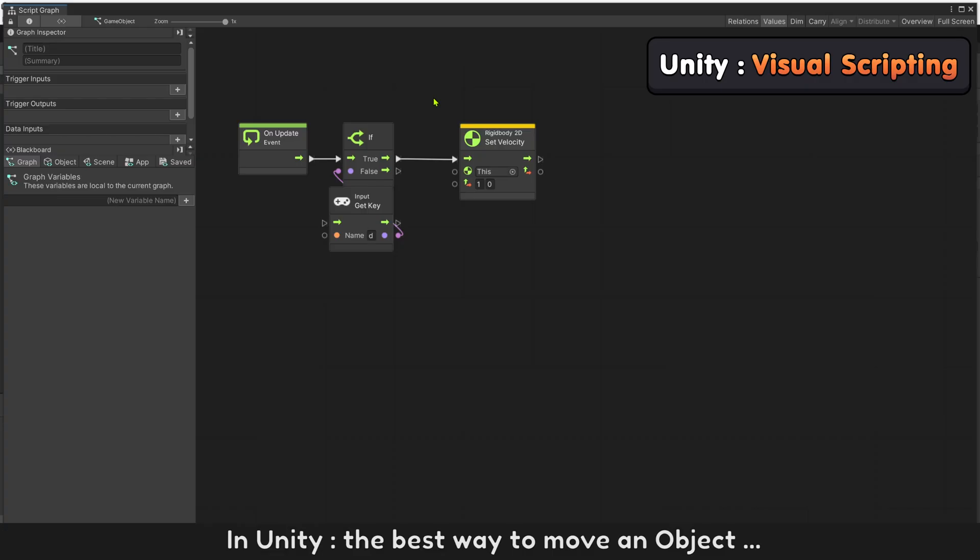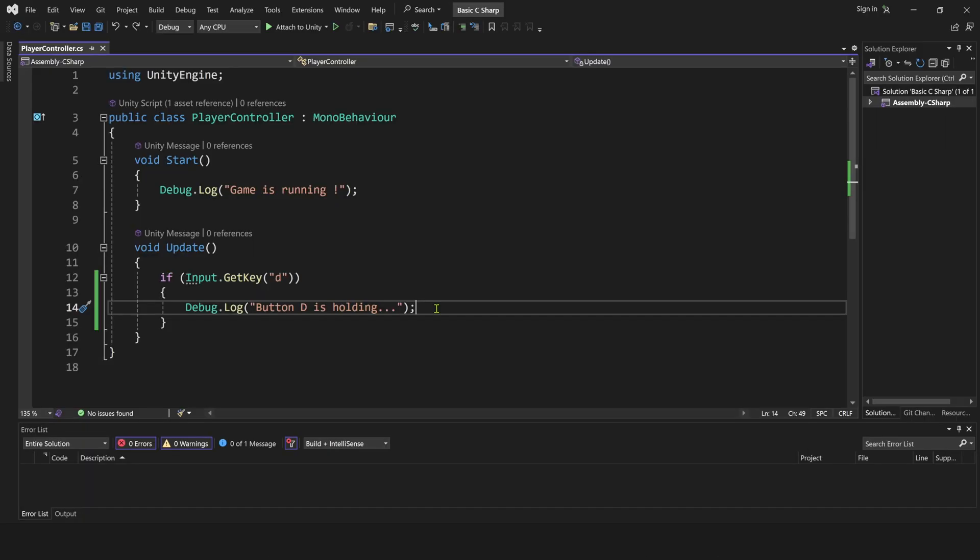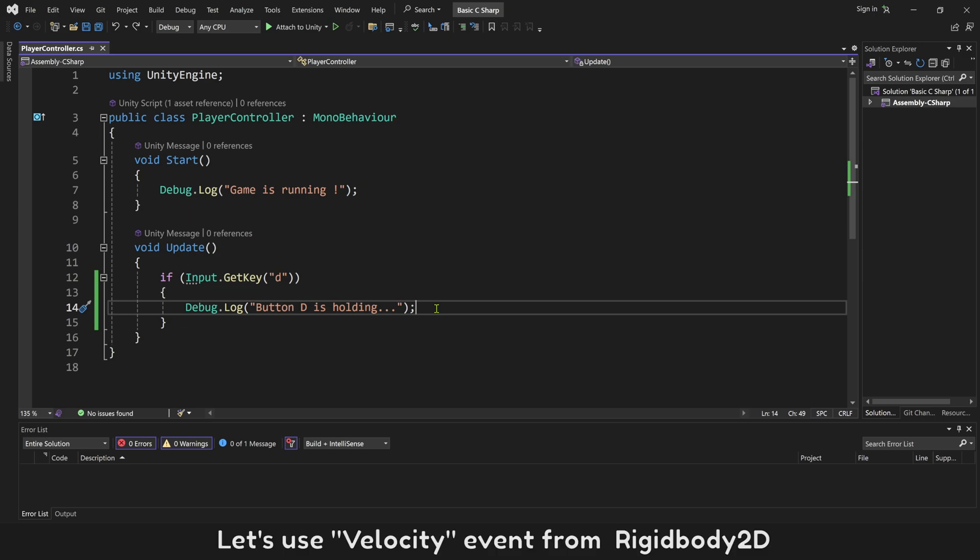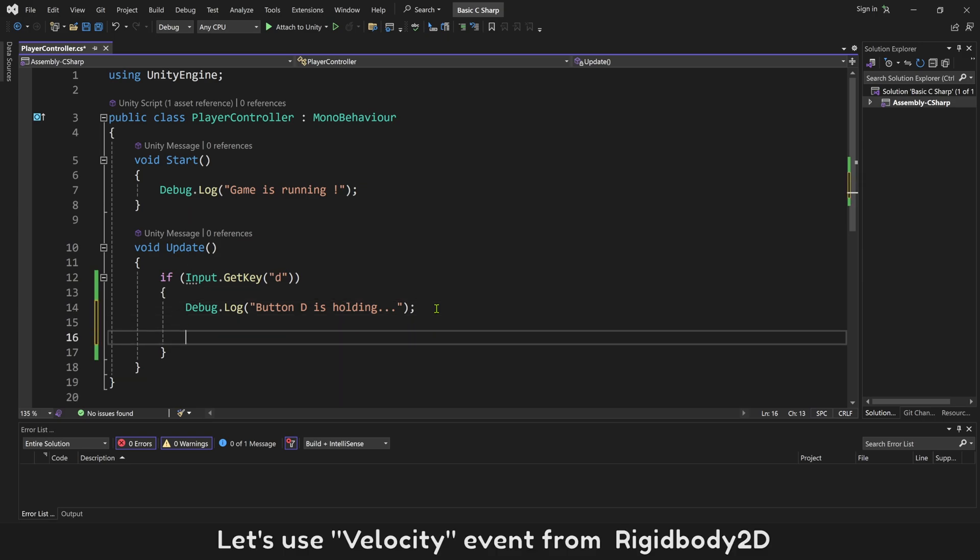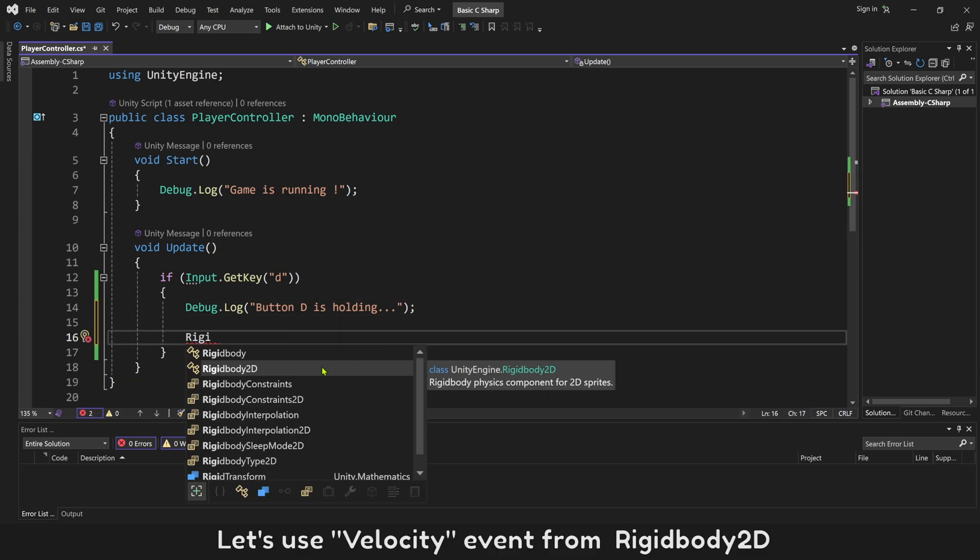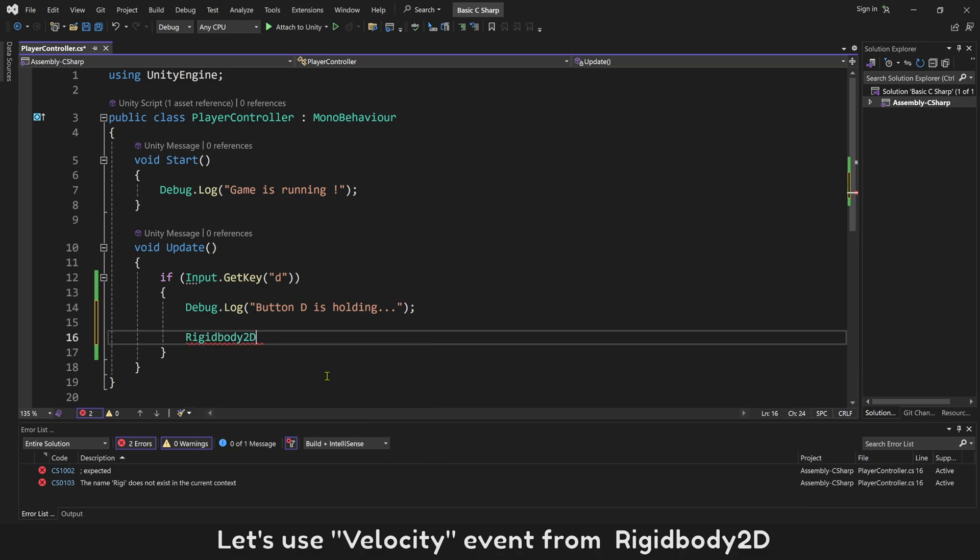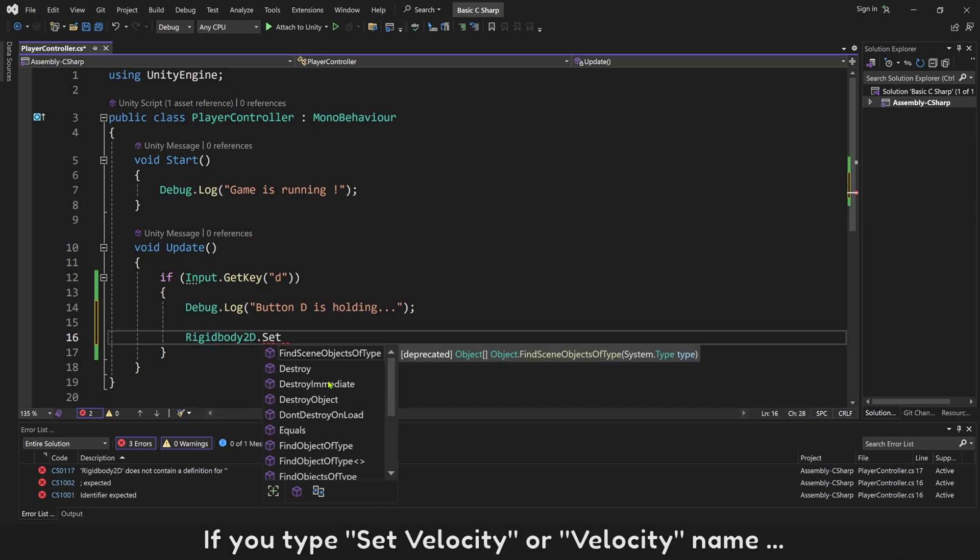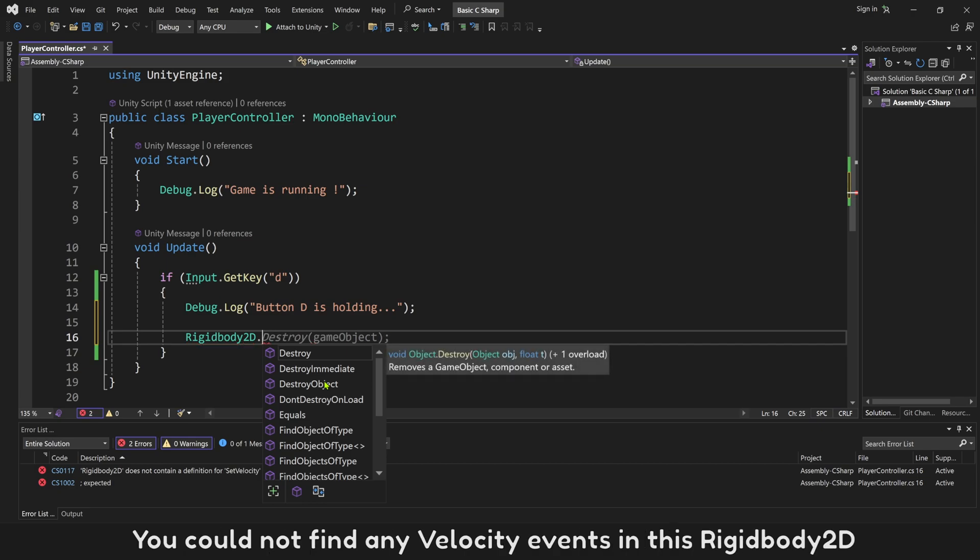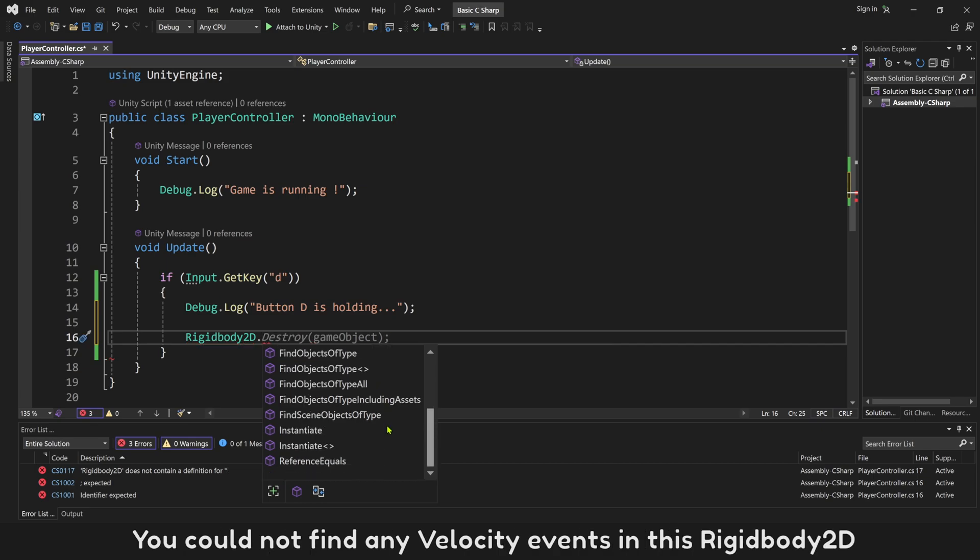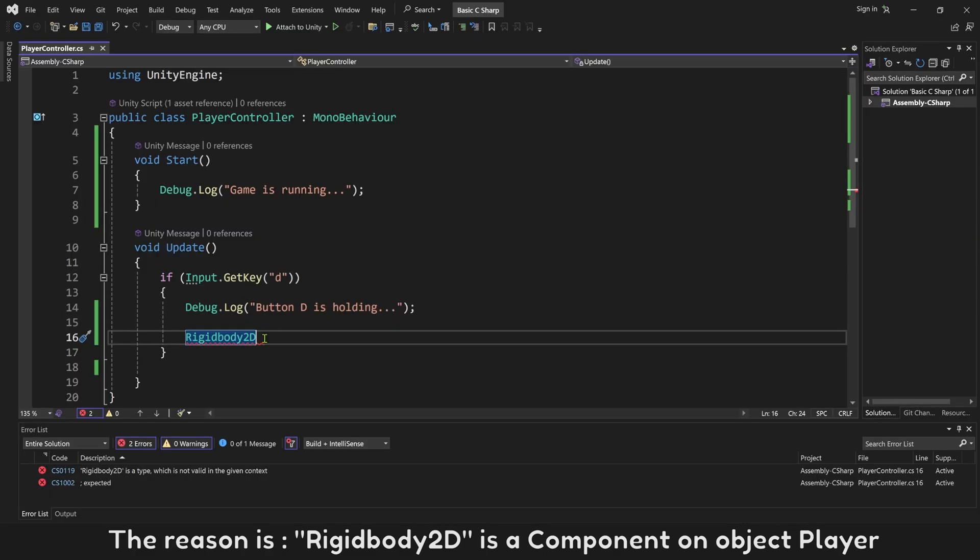In Unity, the best way to move an object is using velocity from Rigidbody component. Let's use velocity event from Rigidbody2D. If you type velocity name, you could not find any velocity events in this Rigidbody2D. The reason is, Rigidbody2D is a component on Object Player.